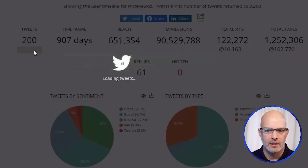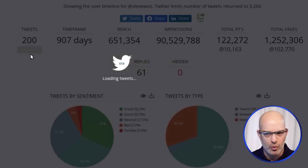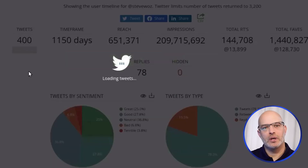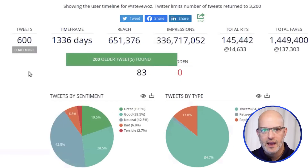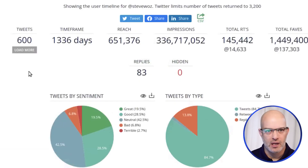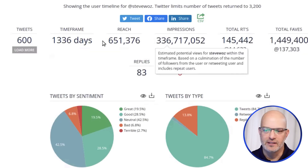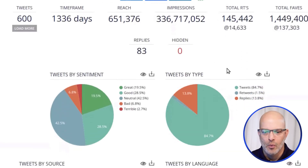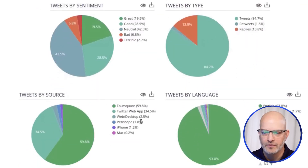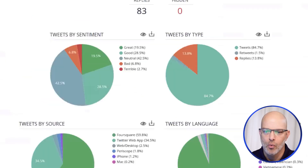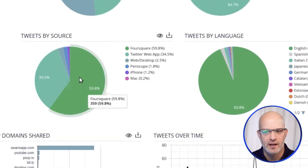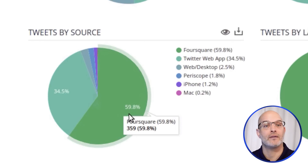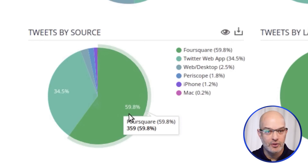I like to hit this a couple of times to load another 200 tweets and another 200. What we'll be able to see is not only what Steve Wozniak is saying in his tweets, but how he's communicating to Twitter. You can see all the statistics here about impressions. What I care about is down here — see his tweets by source? So one of the things Steve Wozniak does is 59.8% of his last 600 tweets were sent from the application Foursquare.